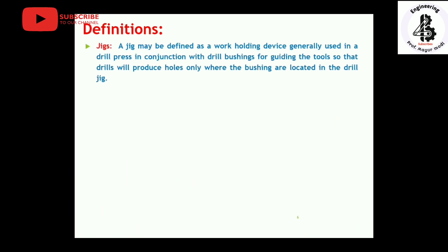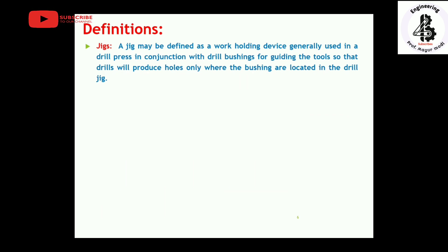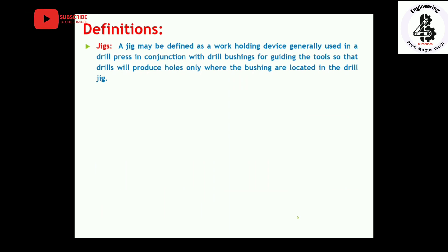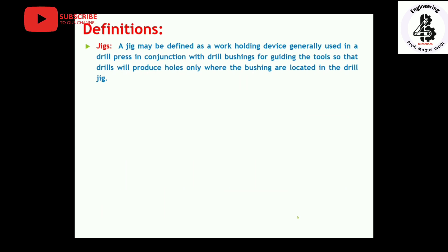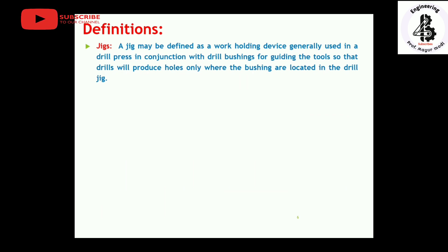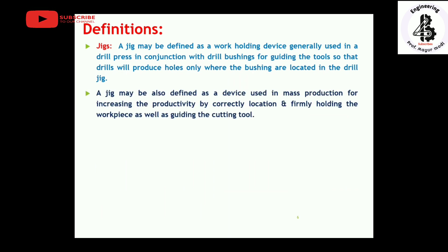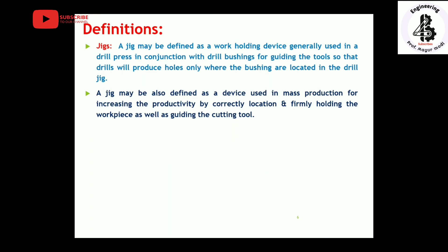The definition of a jig: a jig may be defined as a work-holding device generally used in a drill press in conjunction with drill bushings for guiding the tools, so that the drill will produce holes only where the bushings are located in the drill jig — these are pre-defined points in the production. A jig may also be defined as a device used in mass production for increasing productivity by correctly locating and firmly holding the work piece, as well as guiding the tool.